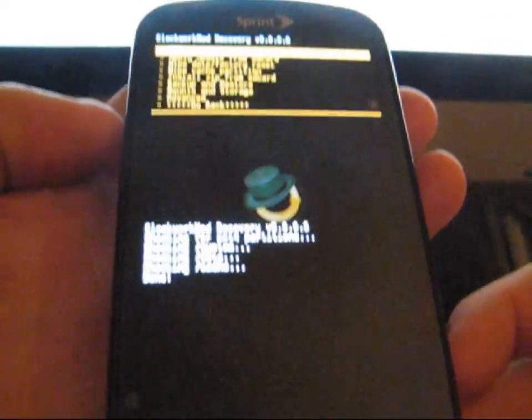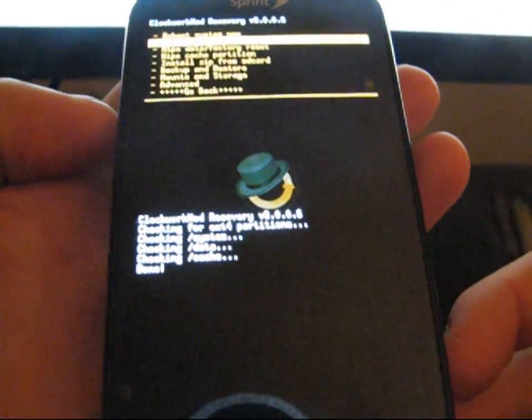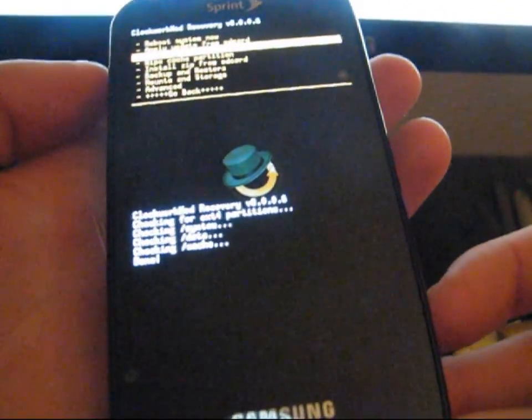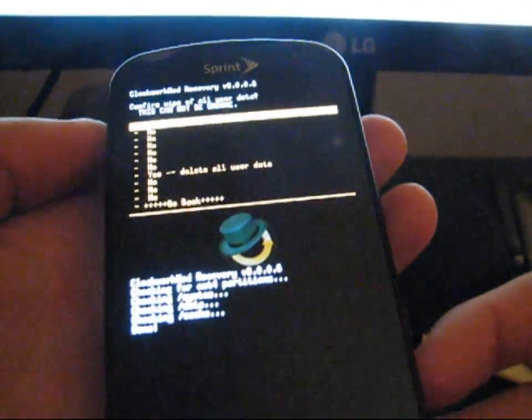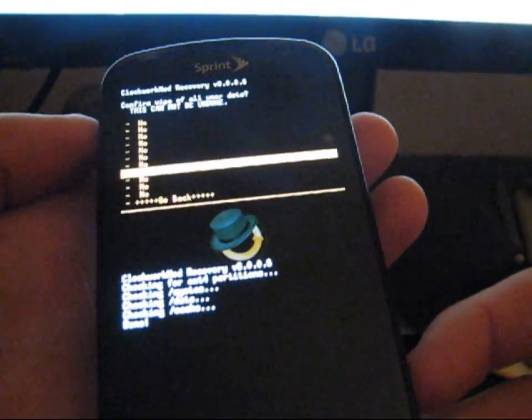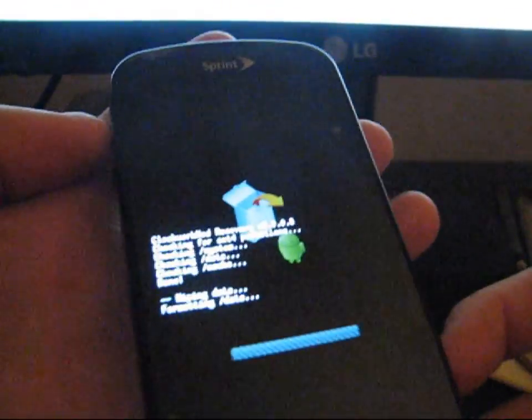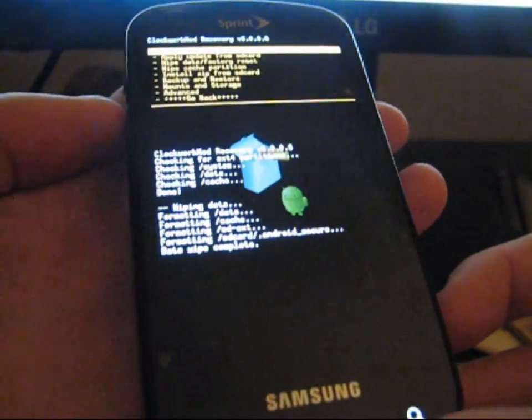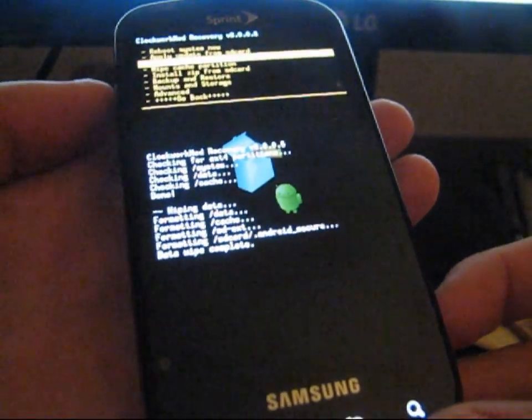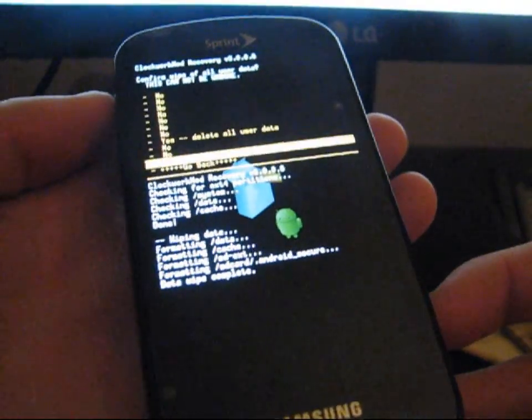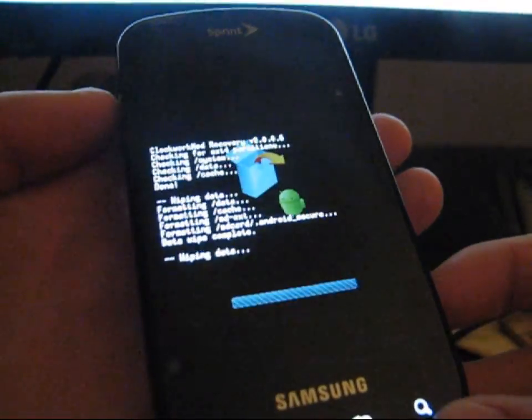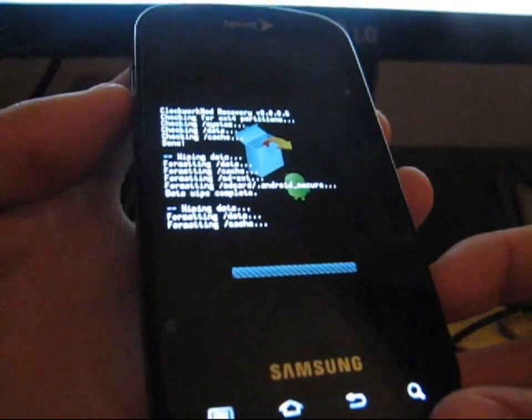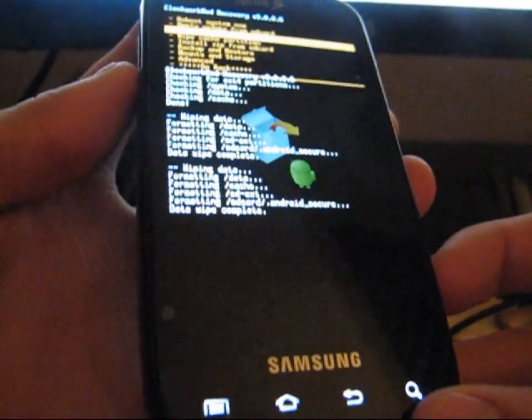To flash this ROM, what you're going to need to do is hit Wipe Data, Factory Reset, and wipe the data, all that. And you're going to want to do this three times, just to be sure that all data is completely wiped.